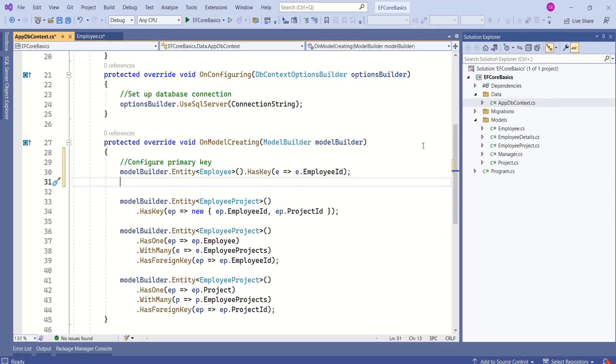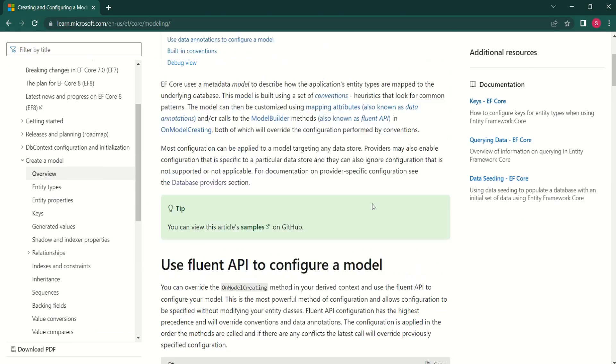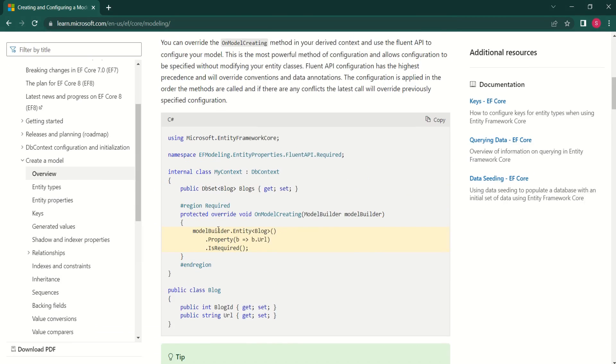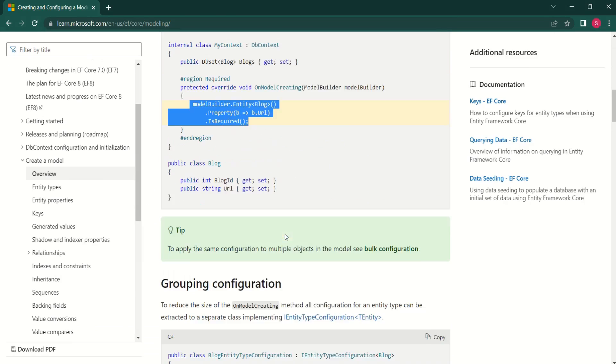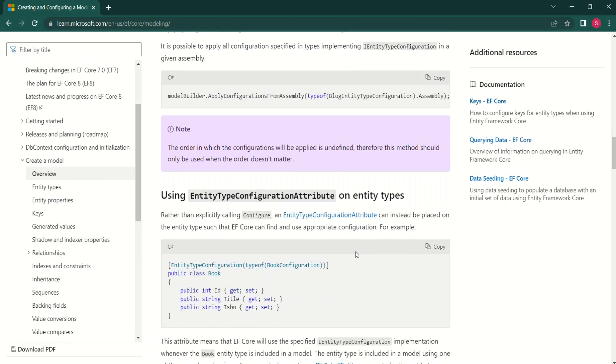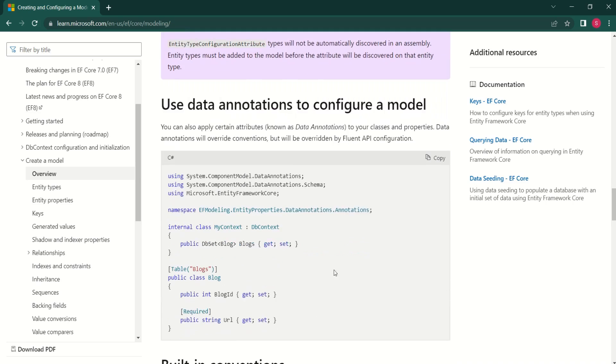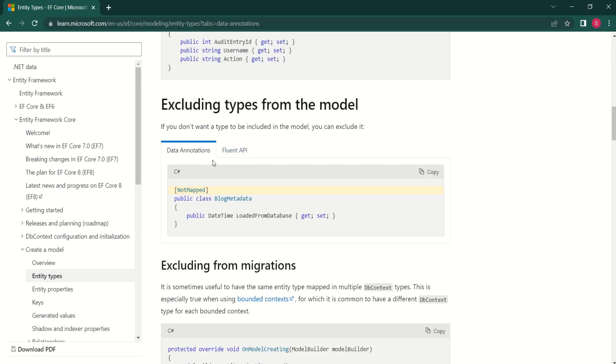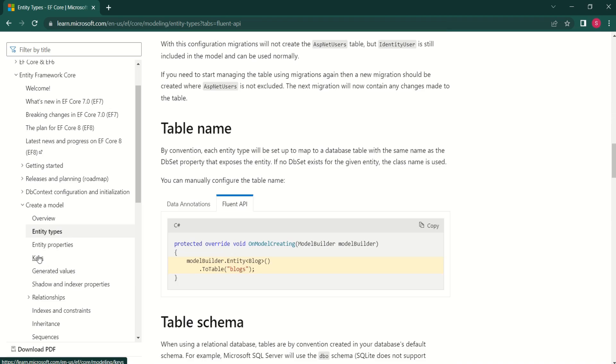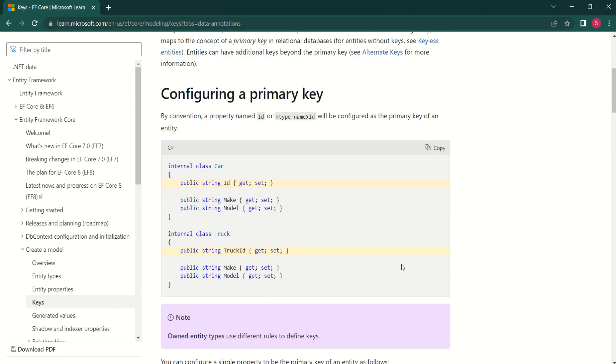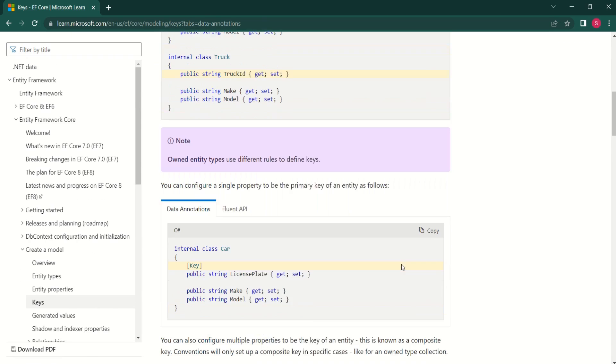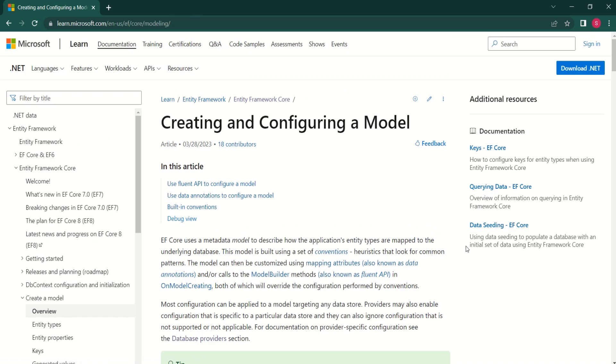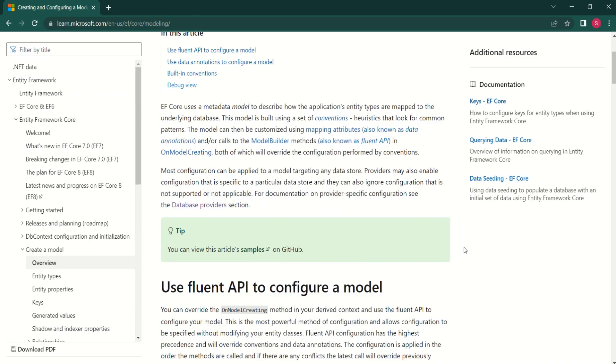If you want to learn Fluent API in detail, then the best resource would be MSDN documents. This document shows how to create and configure models. It's about grouping information and it also shows how to use data annotations to configure models. This document shows how to configure entity types, and here you can find examples of how to use data annotations. If you want to use Fluent API, how to do that. Even to configure relationships, you can refer to this document. I'll keep this overview link in the description and you can navigate through these documents.